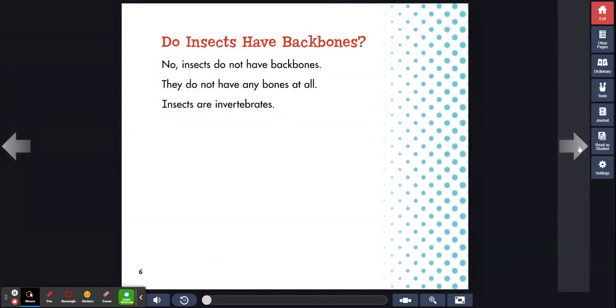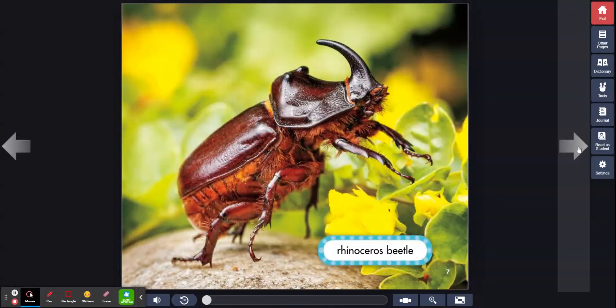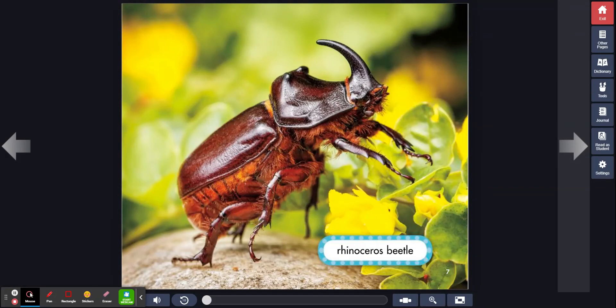Do insects have backbones? No, insects do not have backbones. They do not have any bones at all. Insects are invertebrates. Rhinoceros beetle.